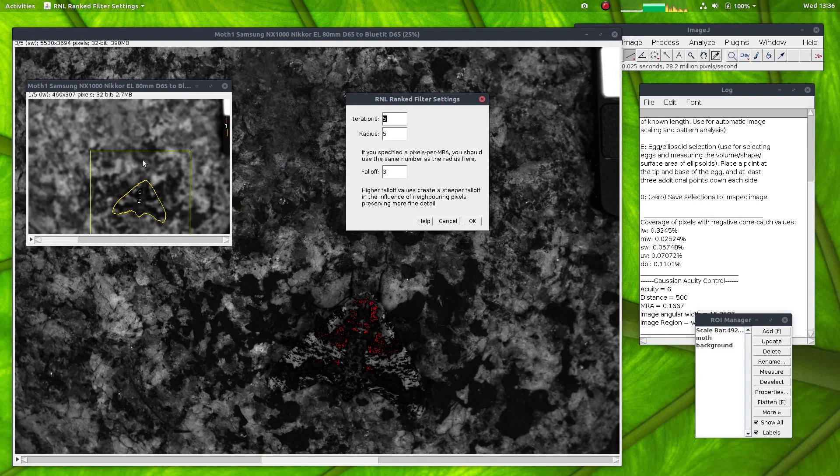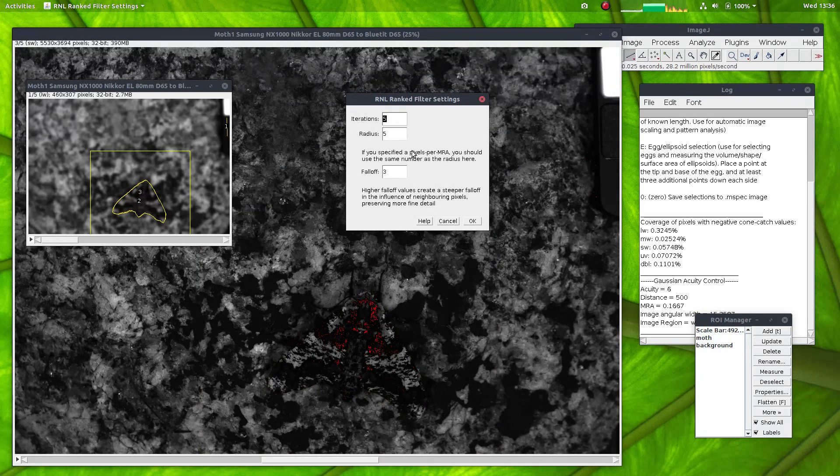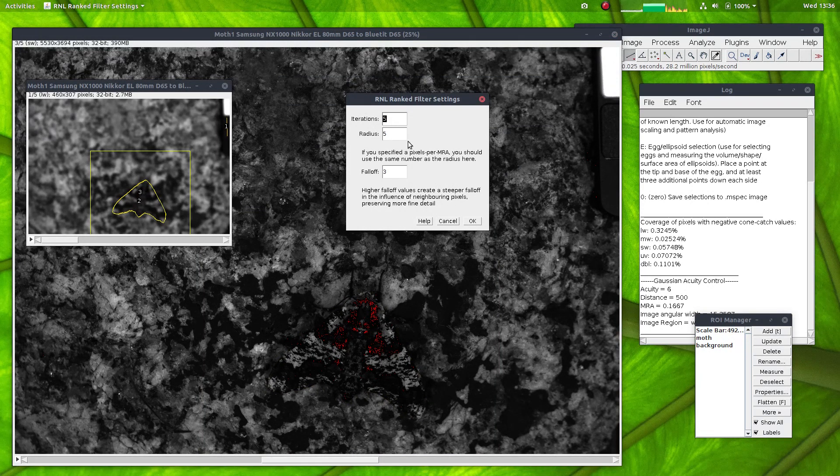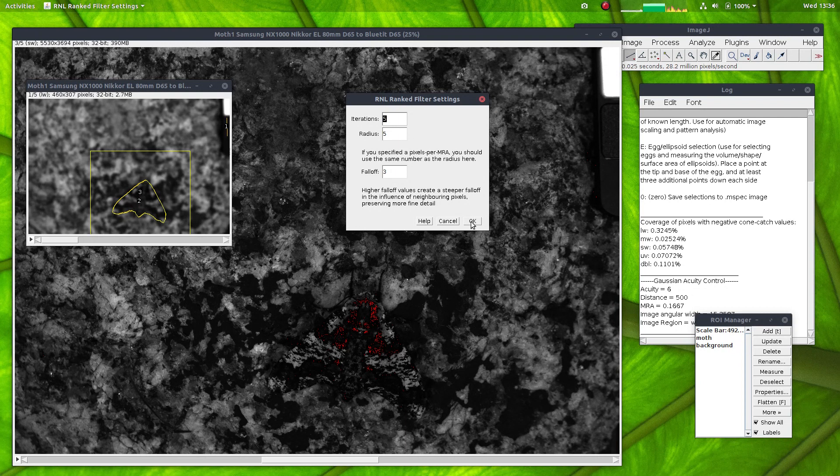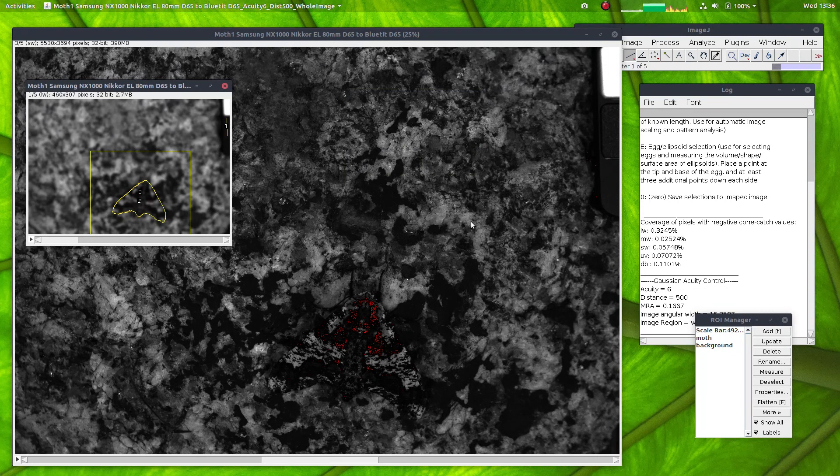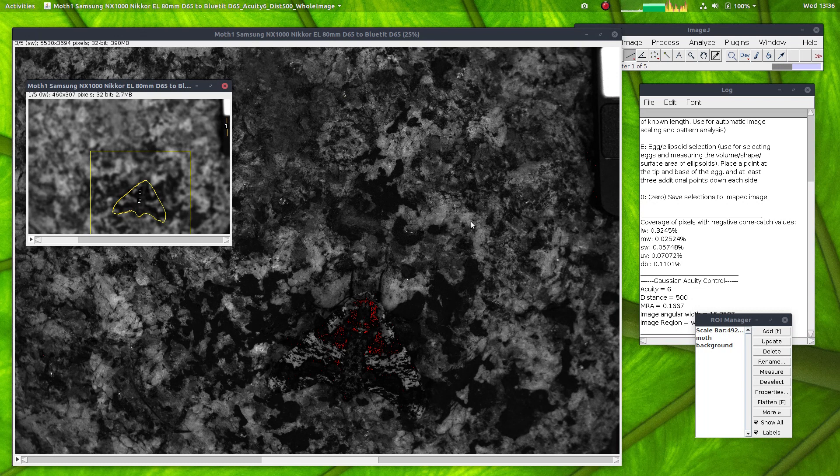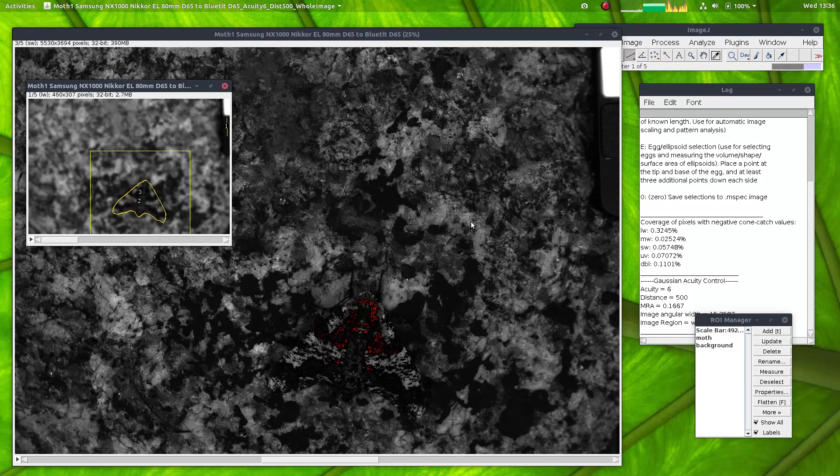So here's the spatial acuity filtered, and here are the RNL ranked filter settings. I'll just choose those. Now it's applying the RNL ranked filter,